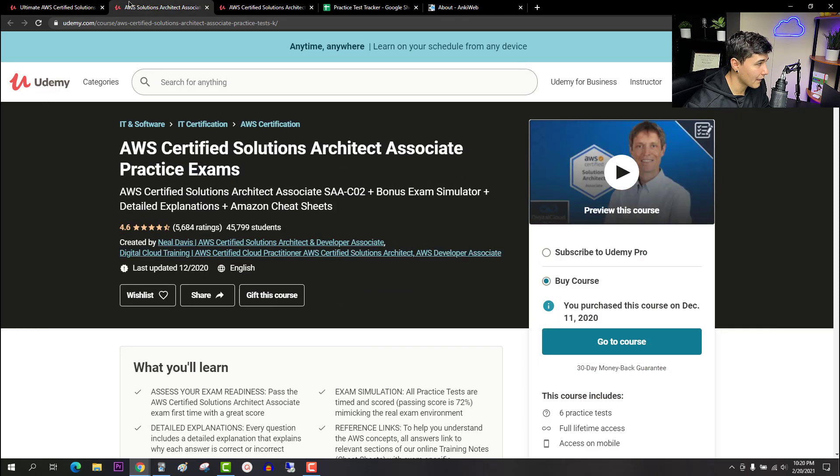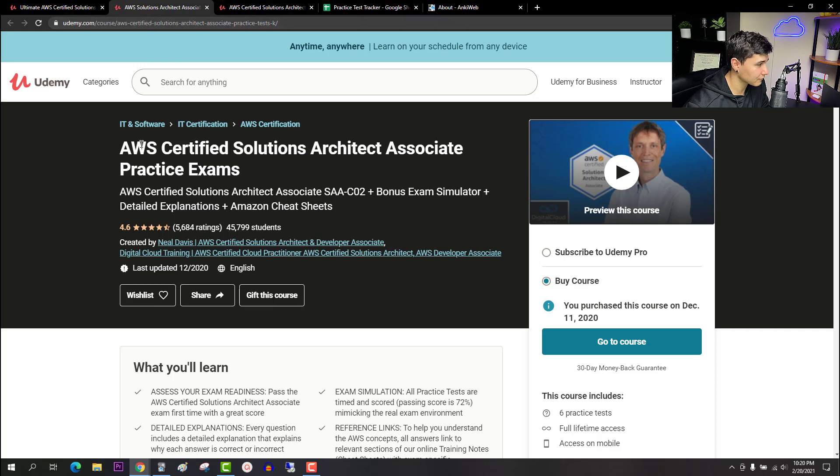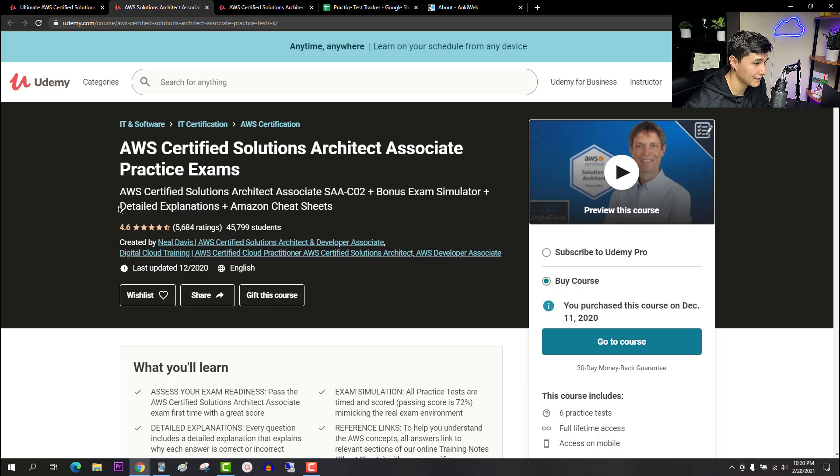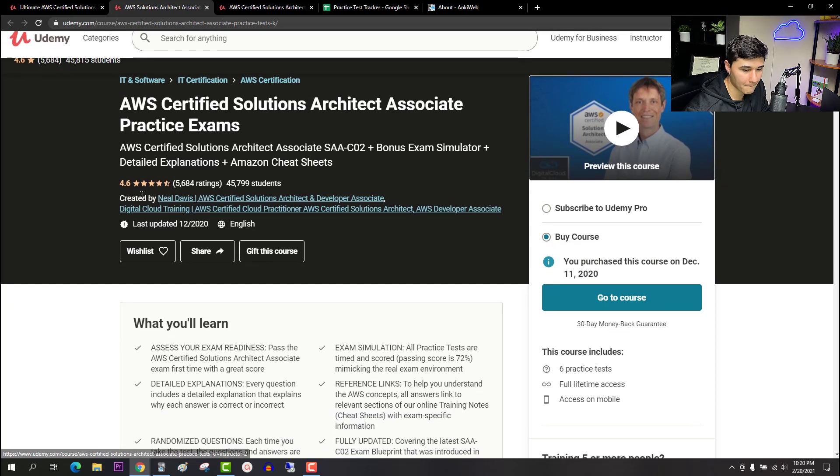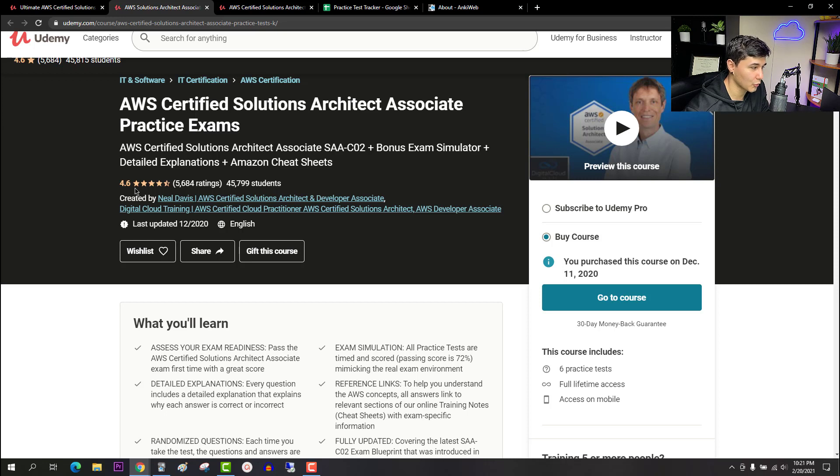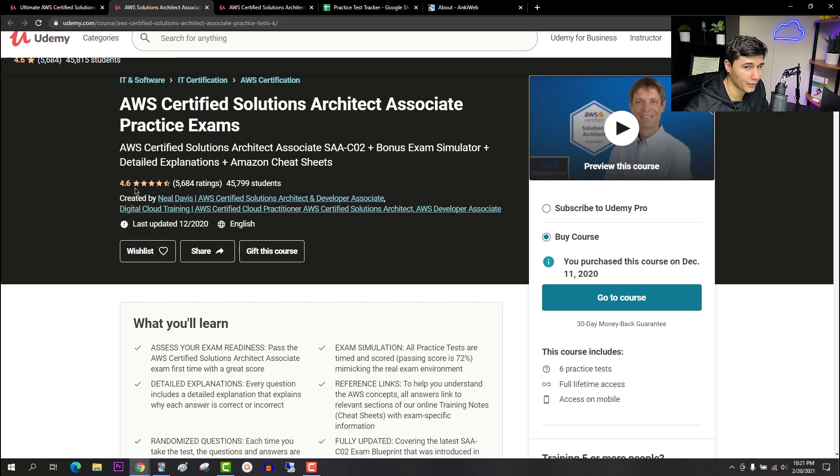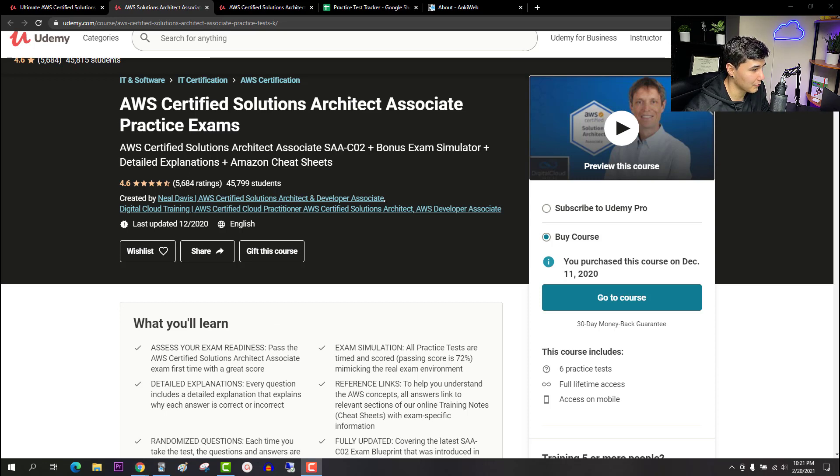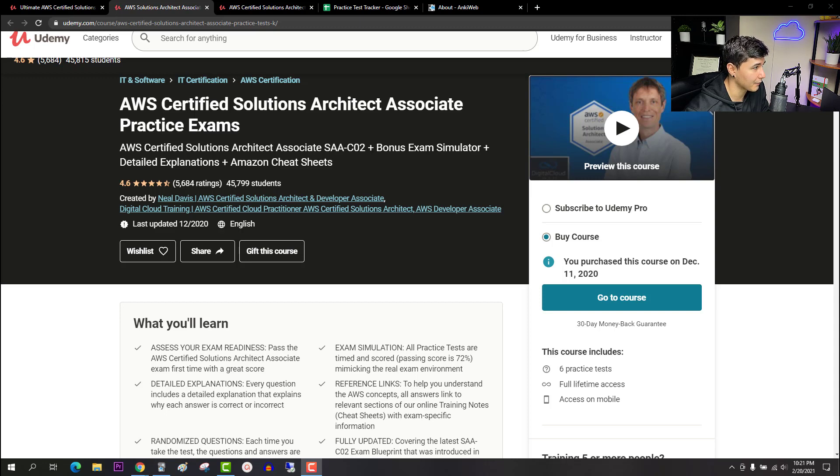Now moving on to the second resource that would be the AWS Certified Solutions Architect Associate Practice Exams by Neil Davis. Neil Davis does a great job of getting right to the exam objectives for these practice exam questions. He does a really good job of just breaking it down and explaining why the correct answer is the correct answer. I would definitely pick these up because I felt like they'll definitely help you pass the exam.